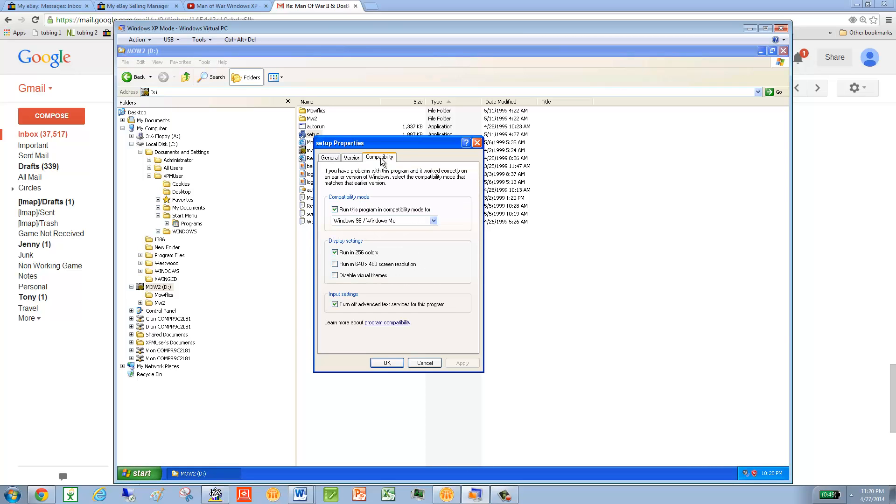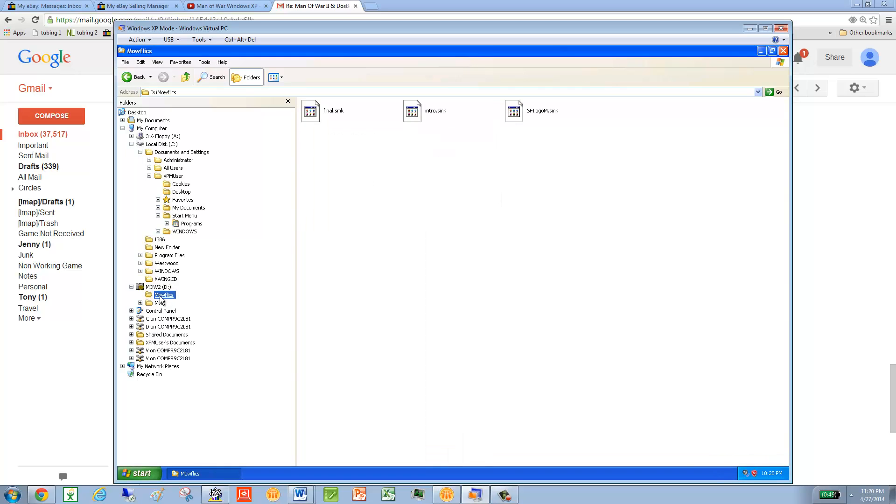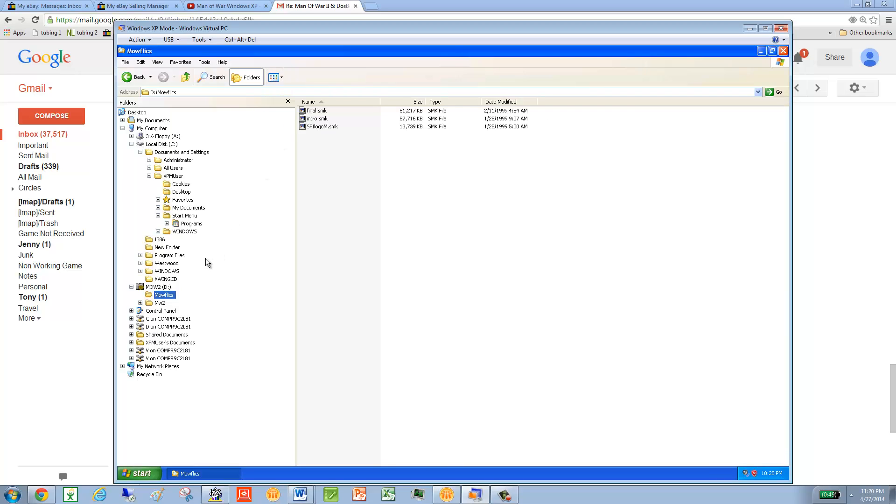So Setup, Compatibility, and again, here's what I've changed. Run the program, and then I have Windows 98, 256, and turn off. And this is only a one-time deal that you're doing this. And it's very important that you go through all the folders. Just to double-check there's not another one or another application file.